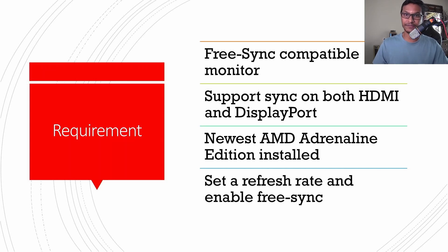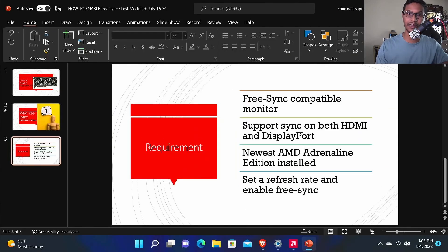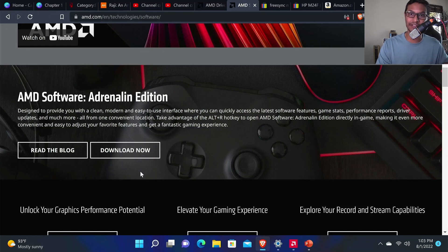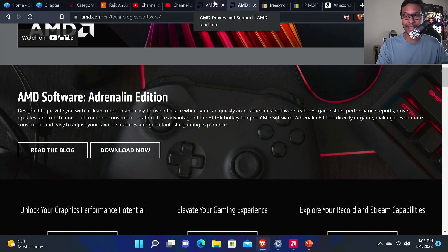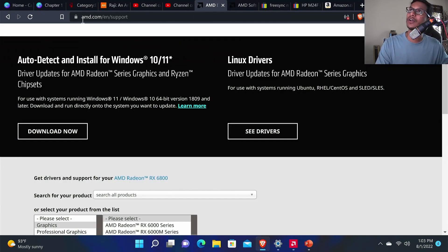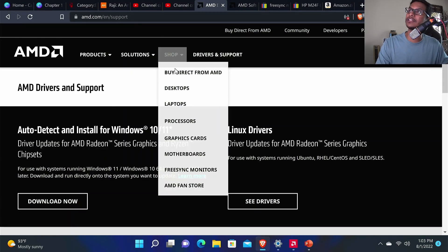In order to use FreeSync you must have the newest AMD Adrenaline Edition installed. To download it, just go to amd.com — I'll have a link in the description. Sometimes the newest Adrenaline Edition might not work with an older GPU, so the best way is to go to amd.com and select your specific graphics card.